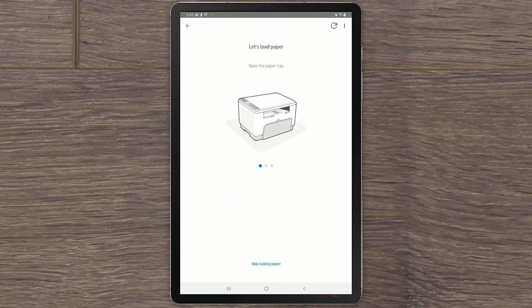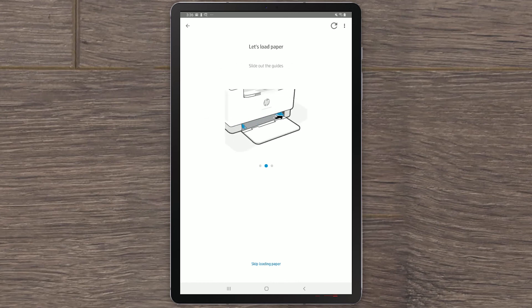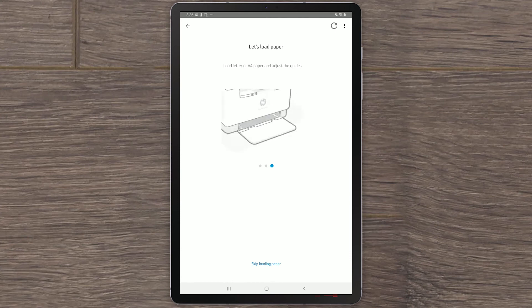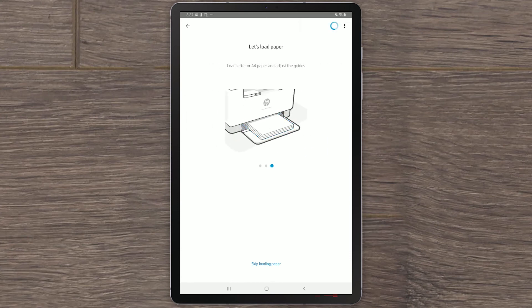HP Smart will then direct you through the remaining prompts to finish setting up your printer. Depending on your specific printer model, these steps may differ. Simply follow the prompts provided to complete the process, including setting up any available services or software.